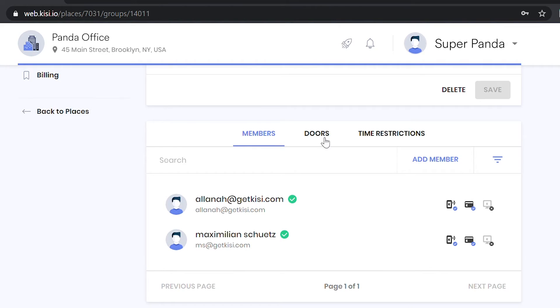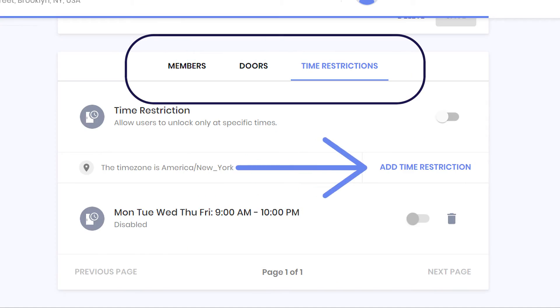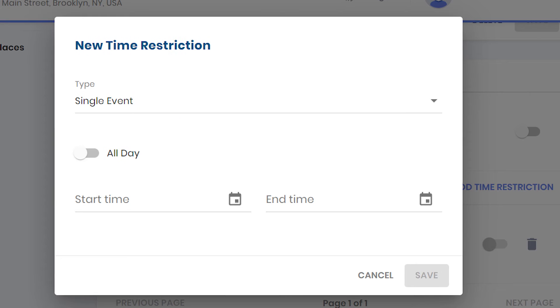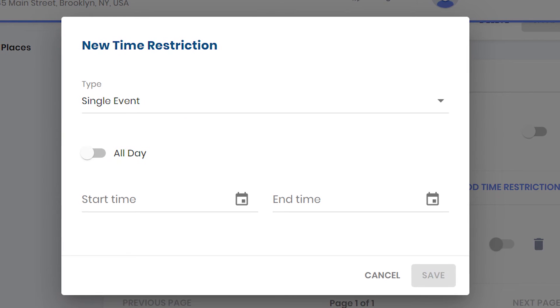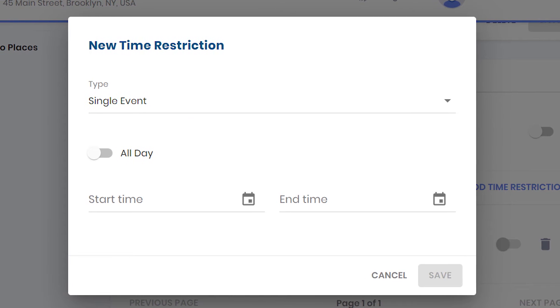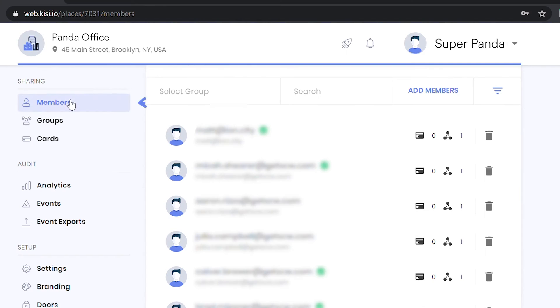Customize your doors with time-based access to enforce when different access groups or specific users can enter your place.